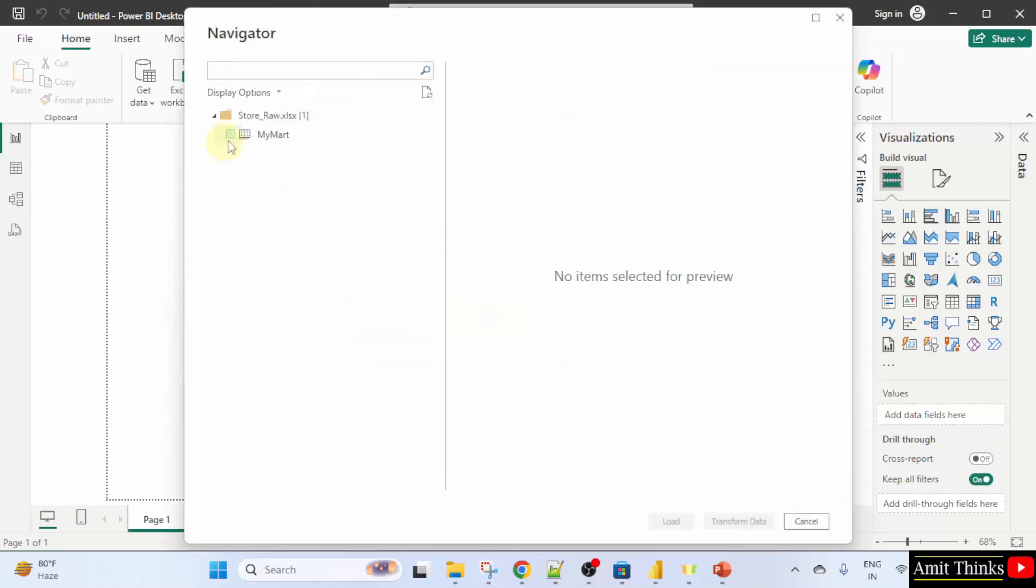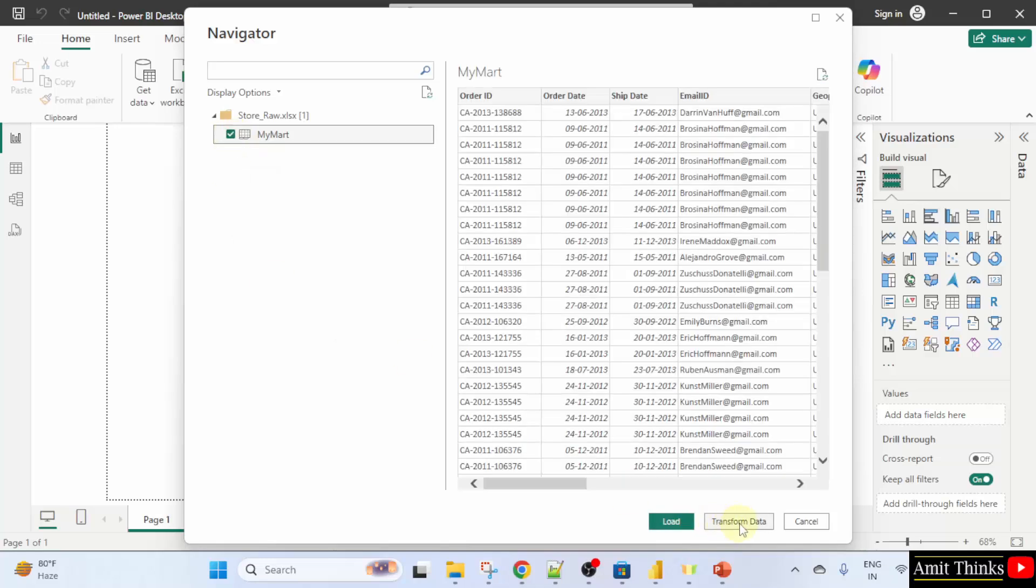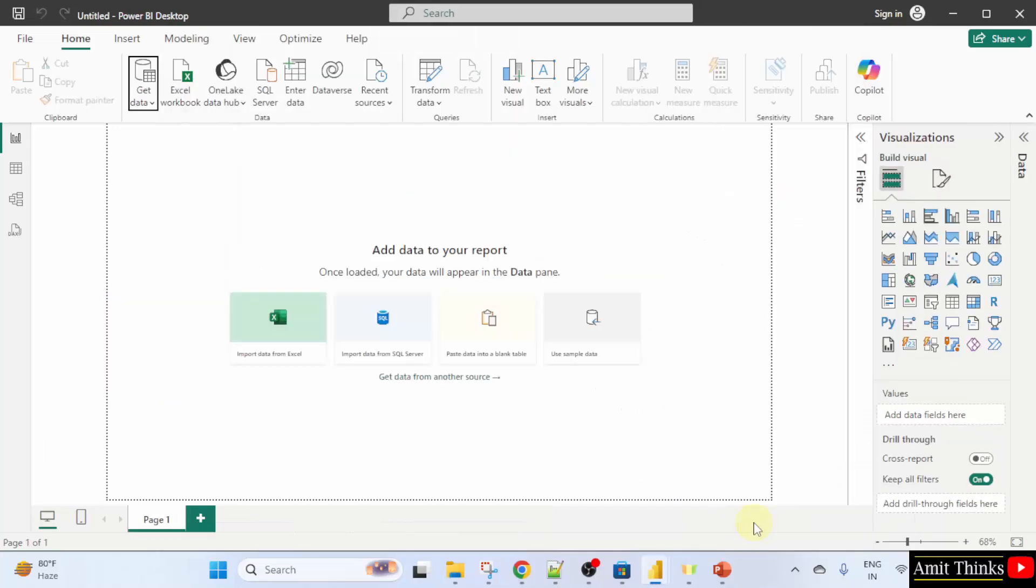Here you can see, select your workbook and here you have your transform data option. You can directly load but you also have this transform data option. When you click this, your Power Query Editor will open. I will click it.